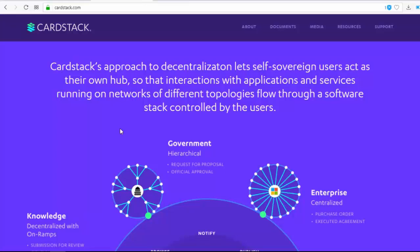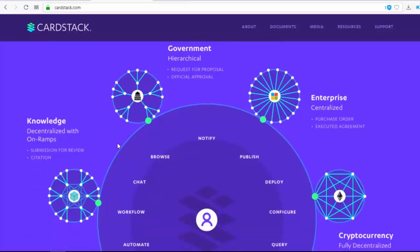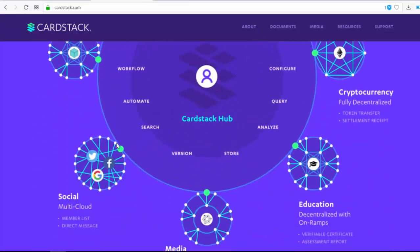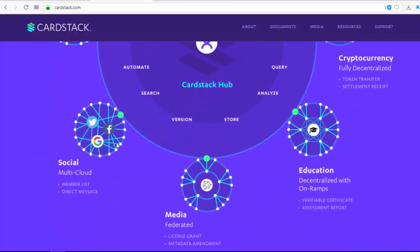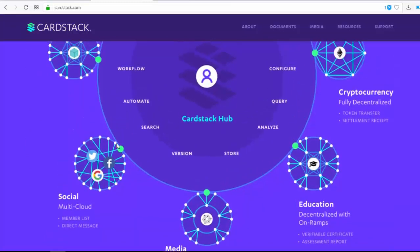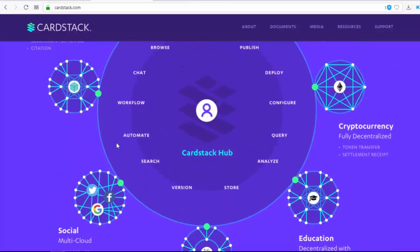CardStack's approach to decentralization lets self-serving users act as their own hub, so that interactions with applications and services running on networks of different topologies flow through a software stack controlled by users. Covering government, enterprise, knowledge, social media, education, and cryptocurrency — CardStack team members believe it is essential to bring decentralization to the mass market, creating an integration between users' devices, cloud apps, and blockchain.